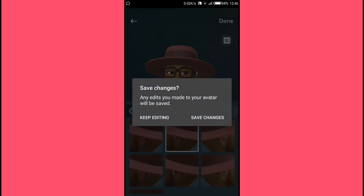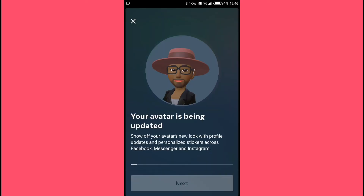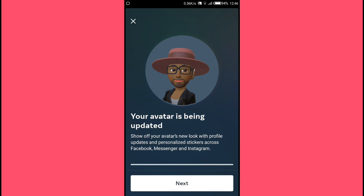Once you are done setting everything on your avatar, tap 'Done' up here. Then tap 'Save Changes' on the pop-up prompt and your avatar will be updated. It's just that simple. Hope you found this video useful — if you did, please leave a like, subscribe if you're new, and I'll see you in the next video.